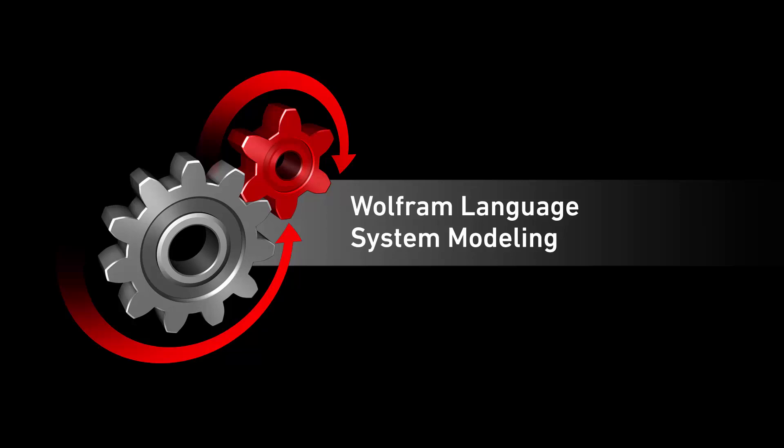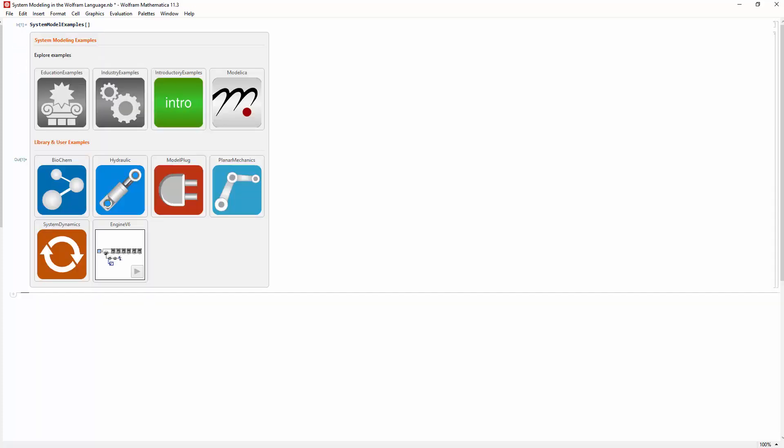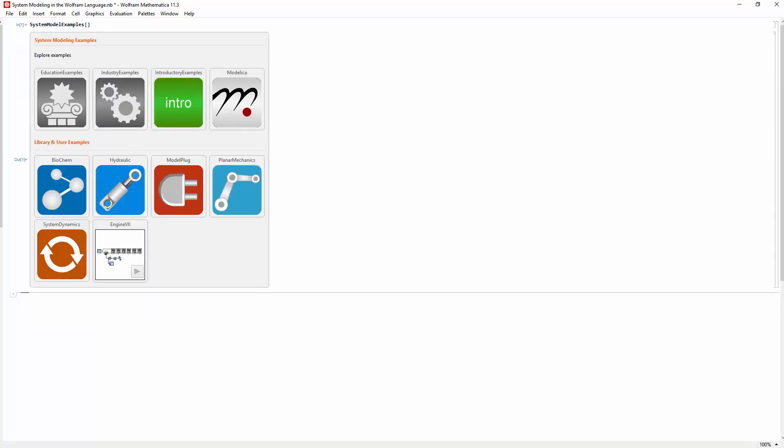Starting with System Modeler 5.1, model analytics functions are built into desktop Wolfram language products such as Mathematica. This allows any Wolfram language user to pick up, analyze and explore a model that you have created.